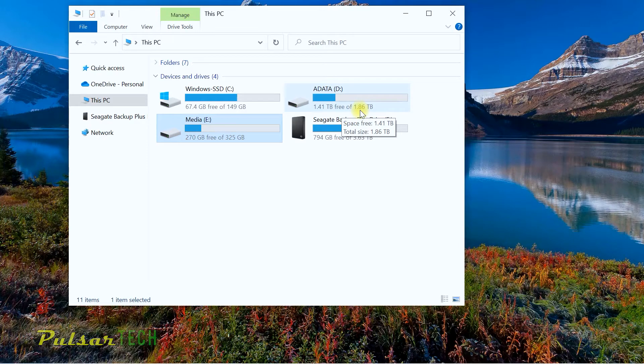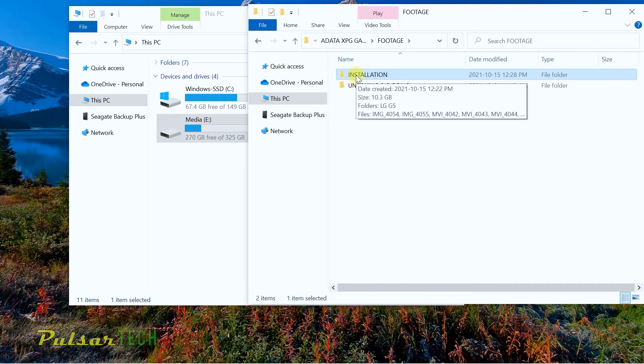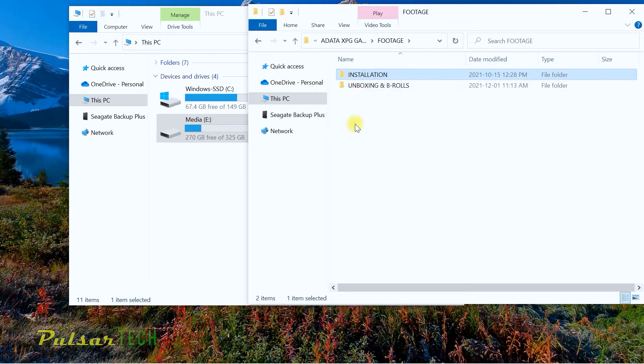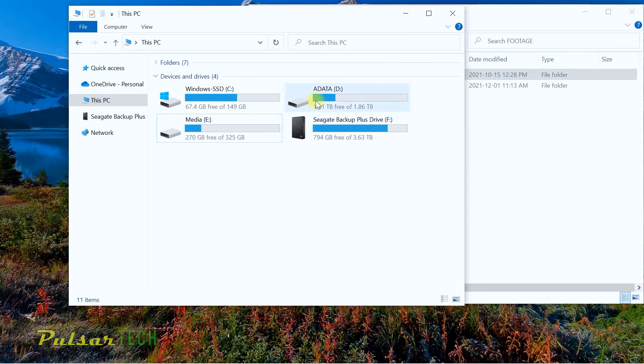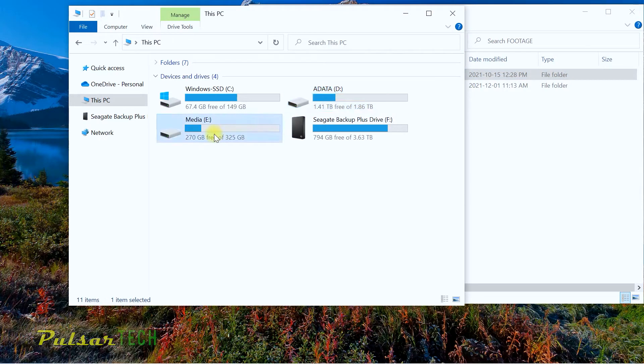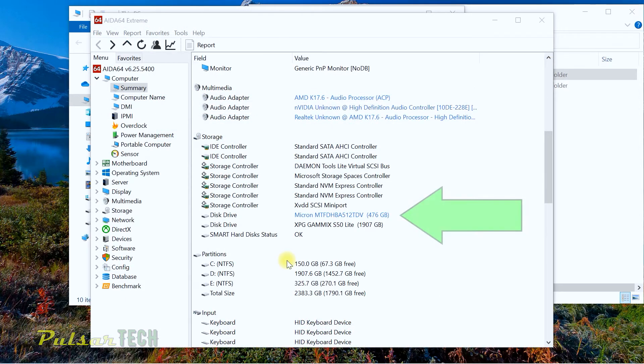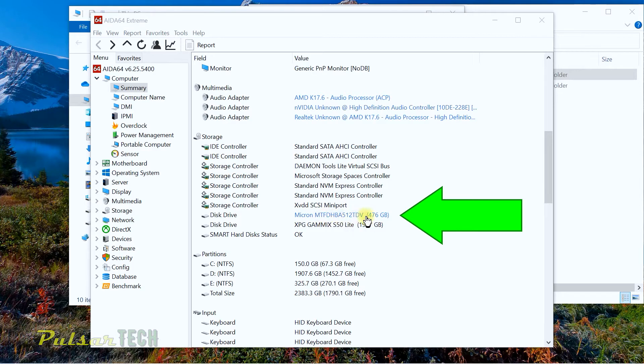Let's see how actually fast it is. I'm going to do a couple tests. I'm going to copy this folder with video footage. As you can see, it's 10.3 gigabyte altogether. I'm going to transfer it from this ADATA that we just got installed to the other SSD drive that originally came with this laptop.